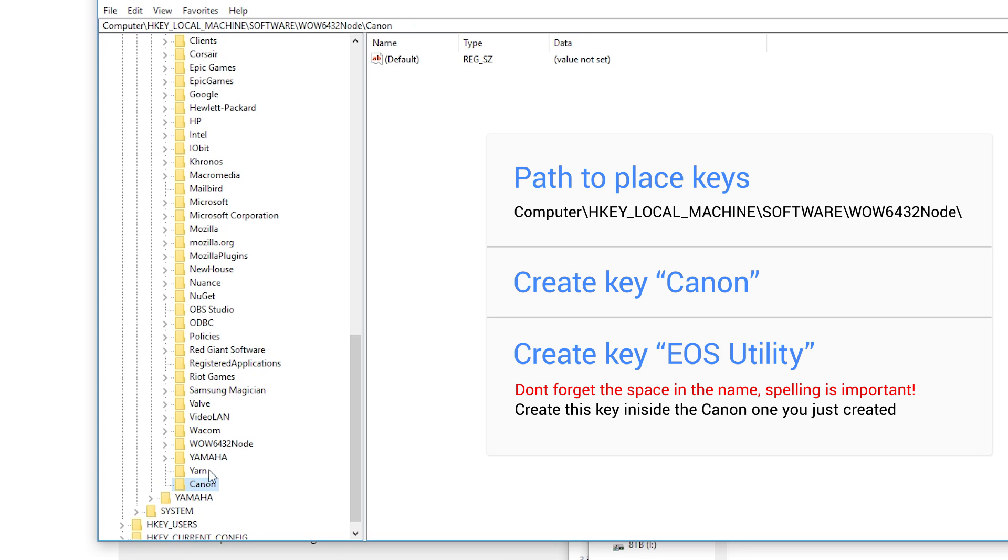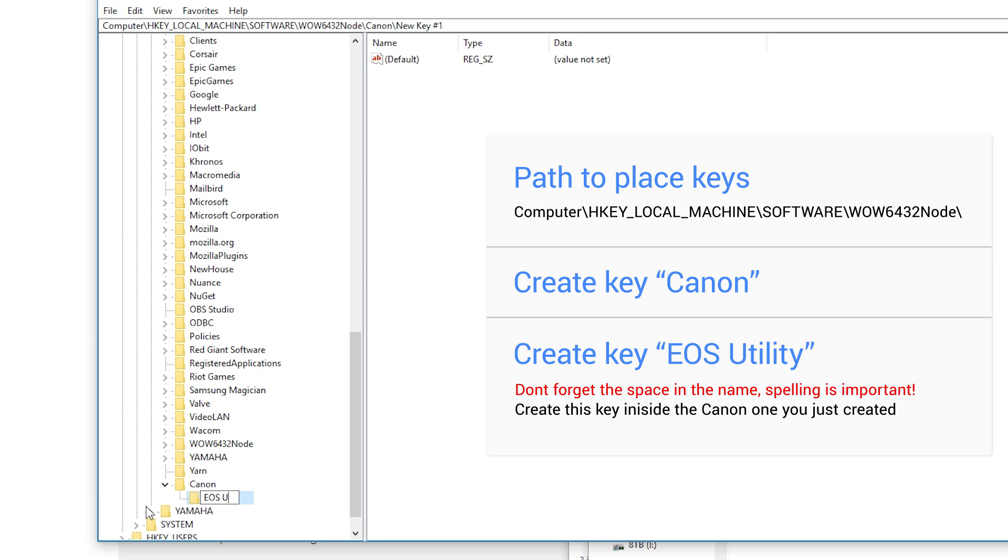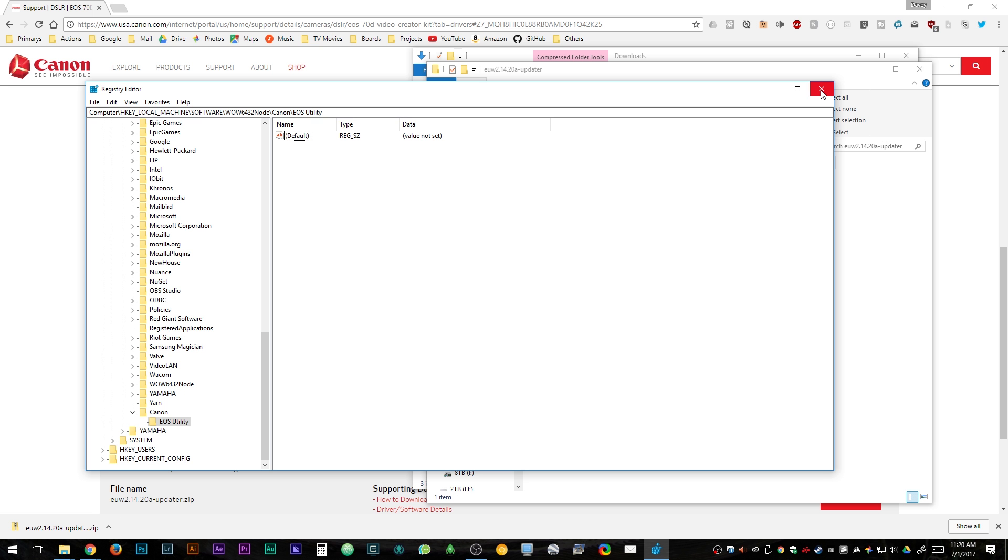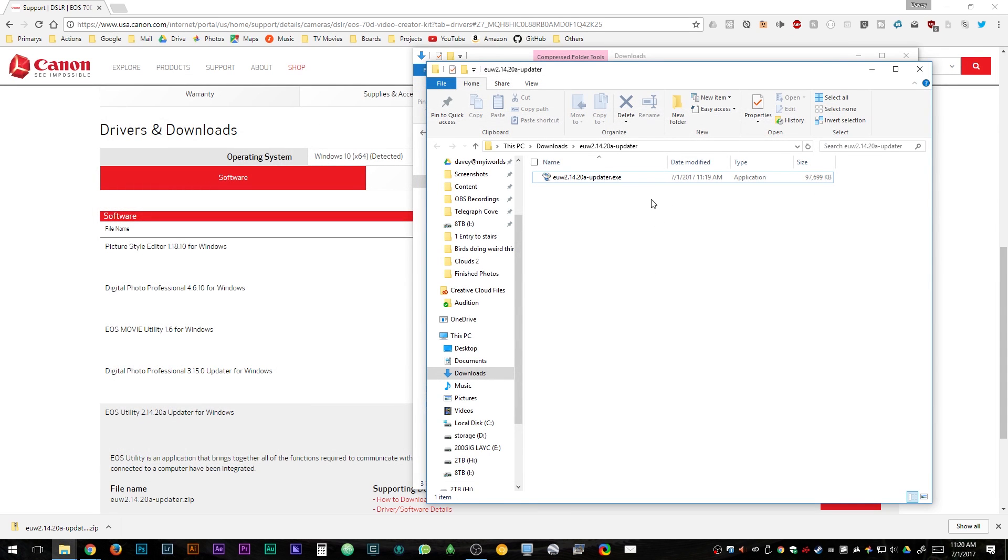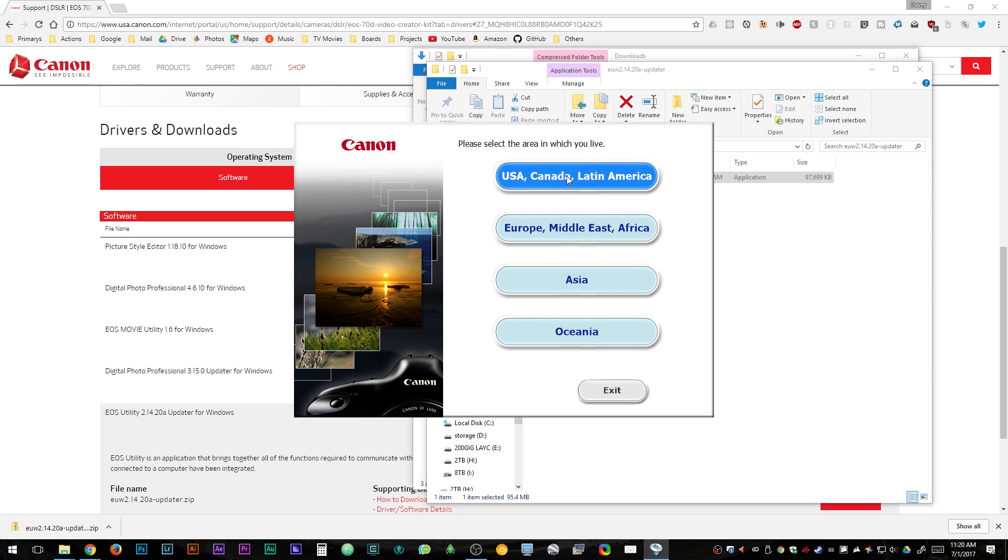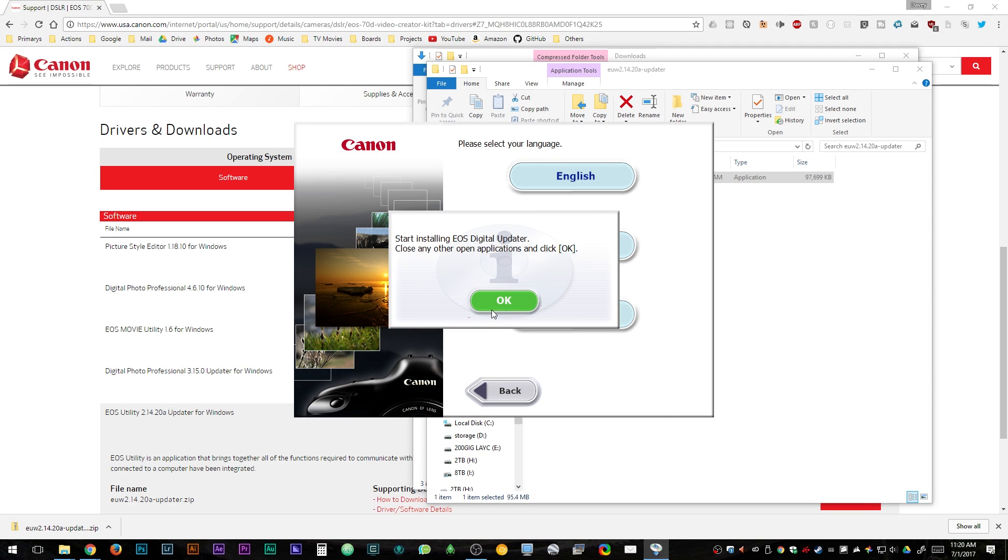After that's done, you create a key inside of the one that we just did and call it EOS Utility. And now we're done. You can close all that out and then open up the file that you downloaded and run it, and then just go through the setup doing what you would like.